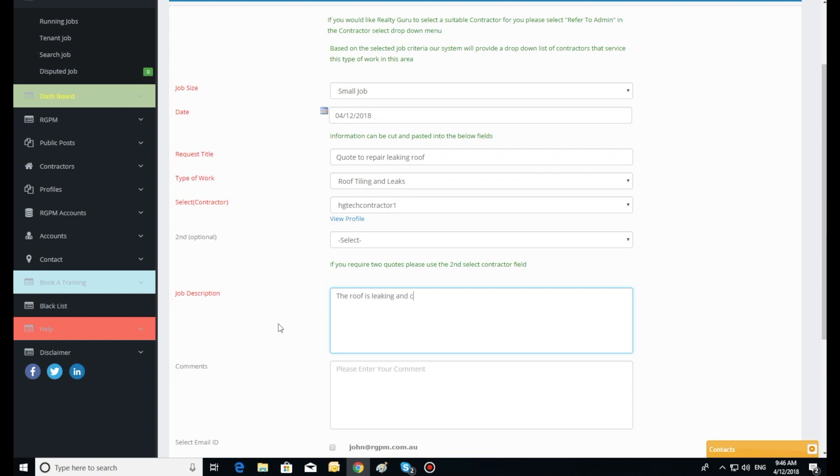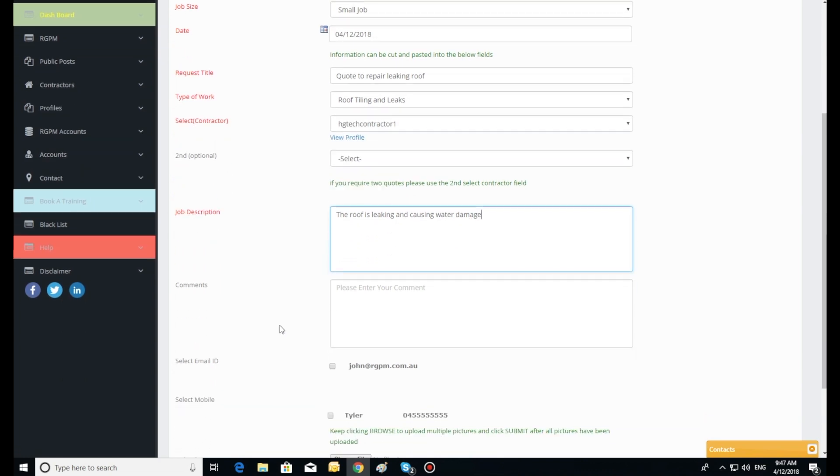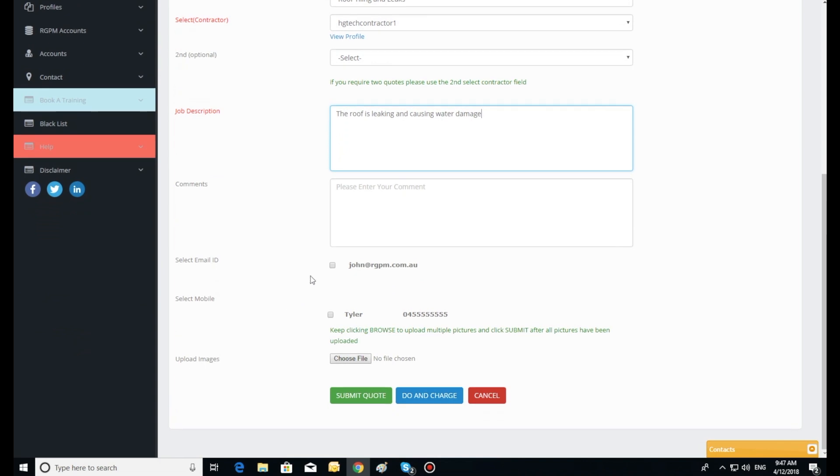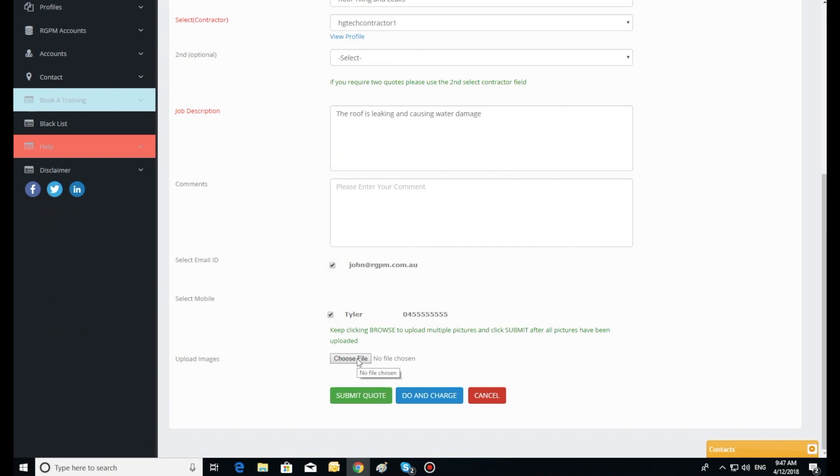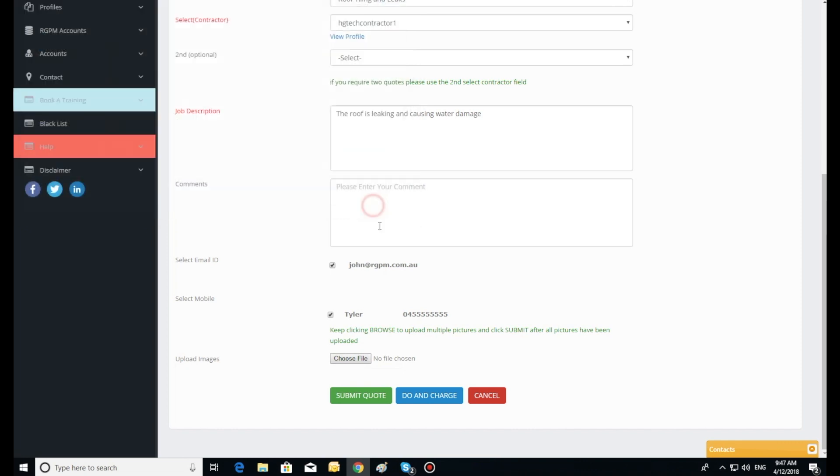The agent can upload pictures of the job which get attached to the job file for the contractor. The agent can process the maintenance request from either here on the dashboard or from the agent's app. The agent can either use the registered Realty Guru contractors or send an invite to their preferred contractors to join their network.